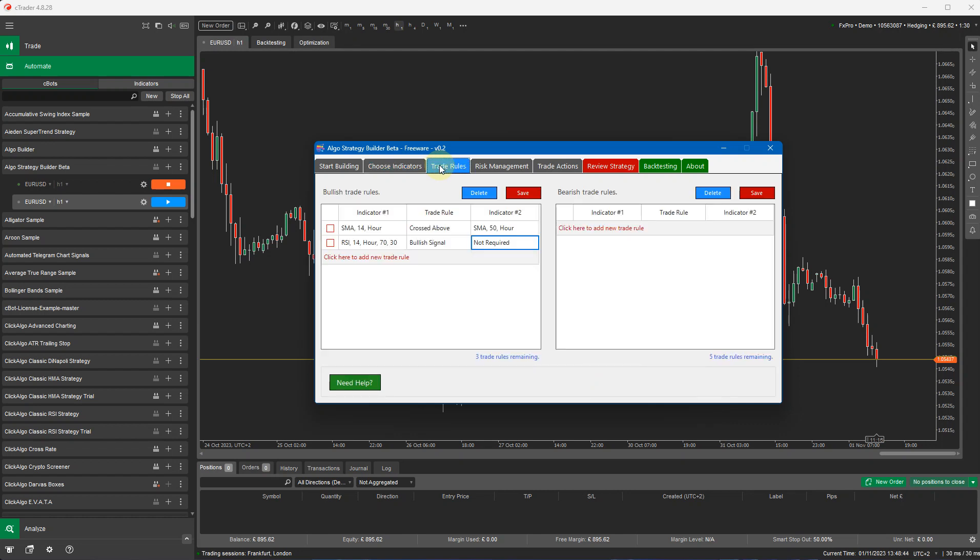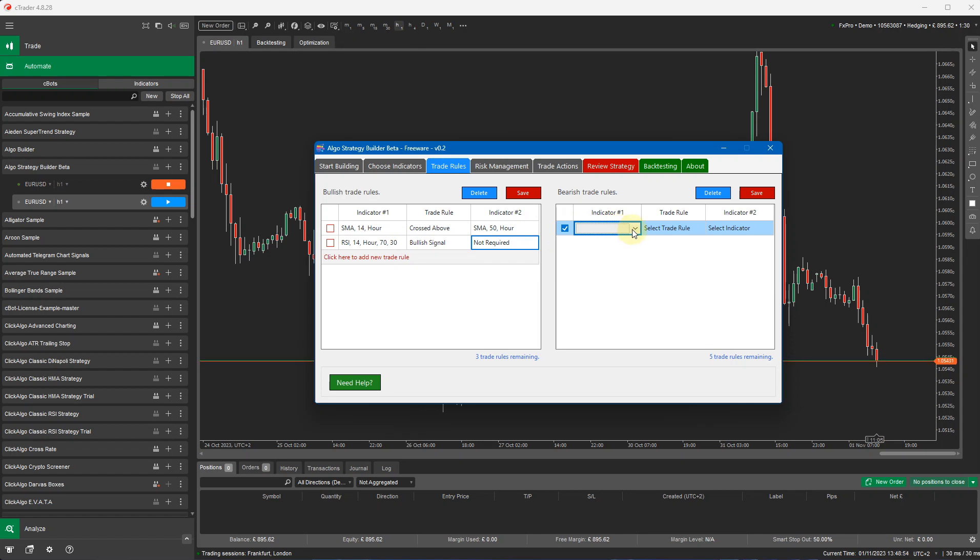So two very basic trade rules we're going to set up, which is SMA14 has crossed above SMA50, and the RSI indicator is bullish. Again, we can do the same for a bearish trade rule.